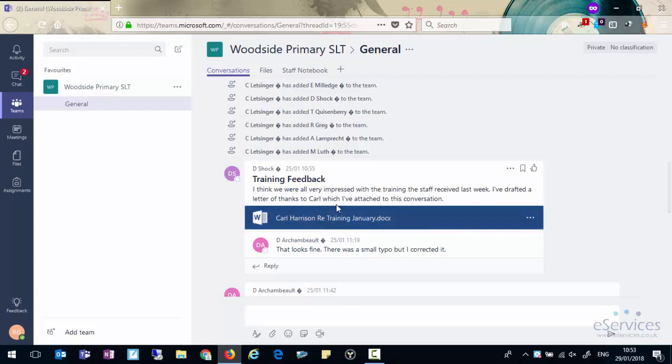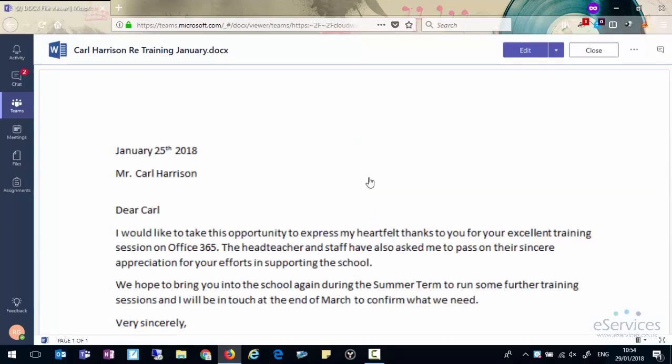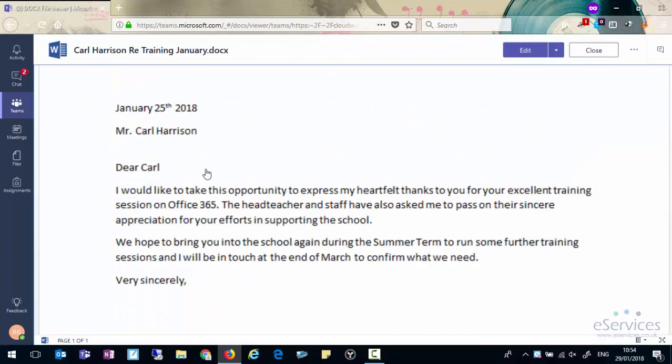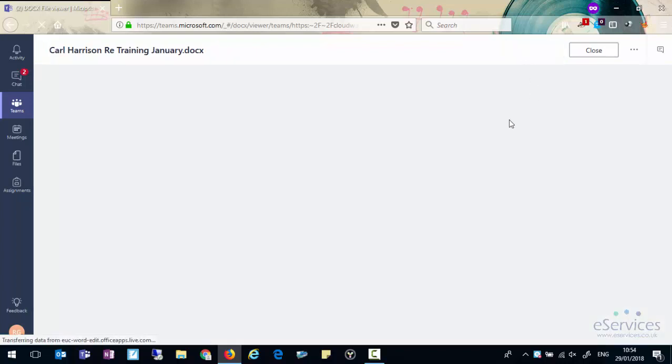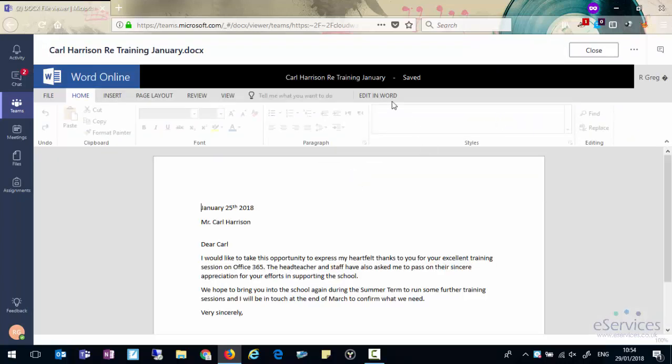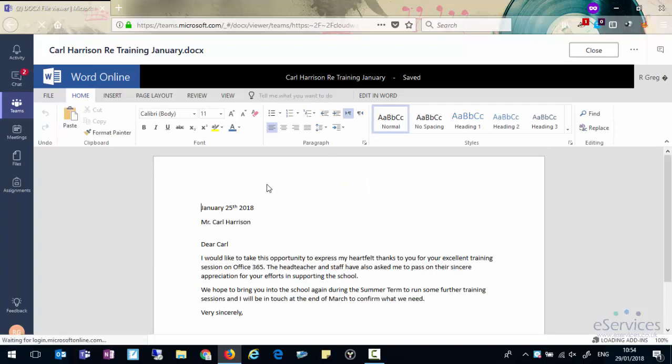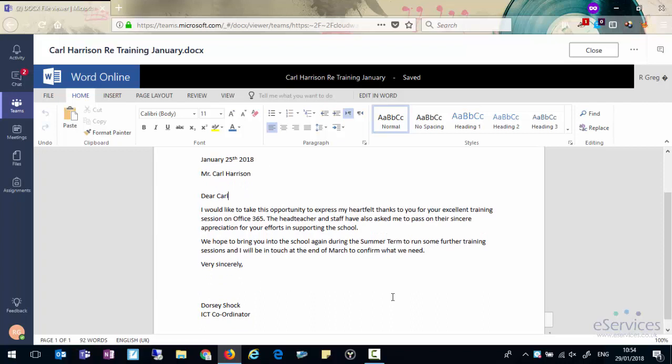What's happening with Teams is it brings all of this into one place. So you can see our message which you could think of as an email and you can see our attached document. When we click on the document it will open up and we can view what it says. If we want to edit that document we can simply click the edit button and you'll see it will open up in a version of Word Online and we can make adjustments to this document. The thing is this document is a single truth. Anyone who comes in will be editing this document.